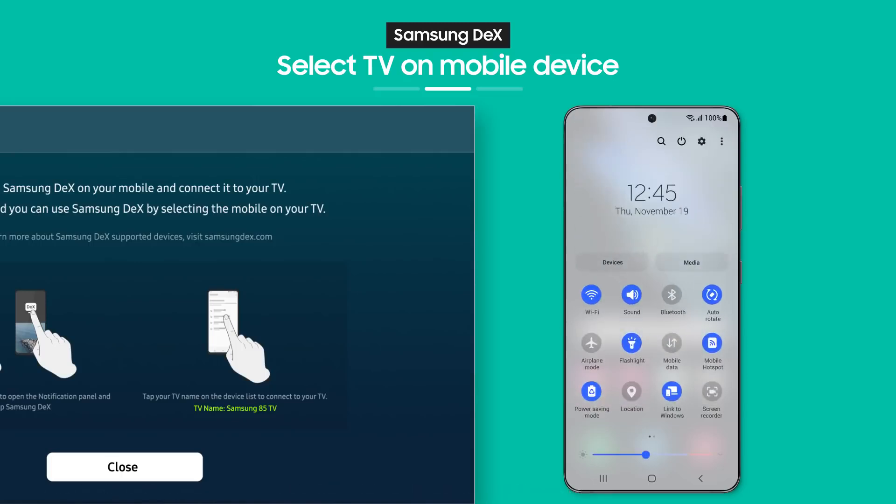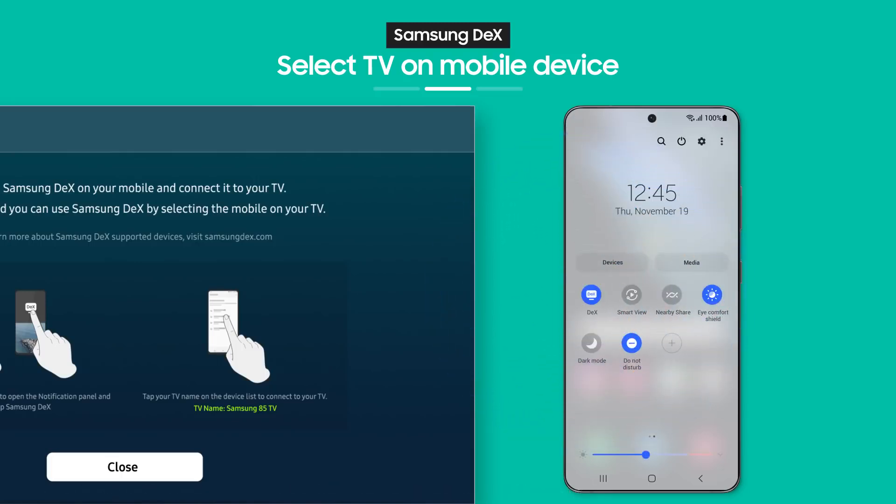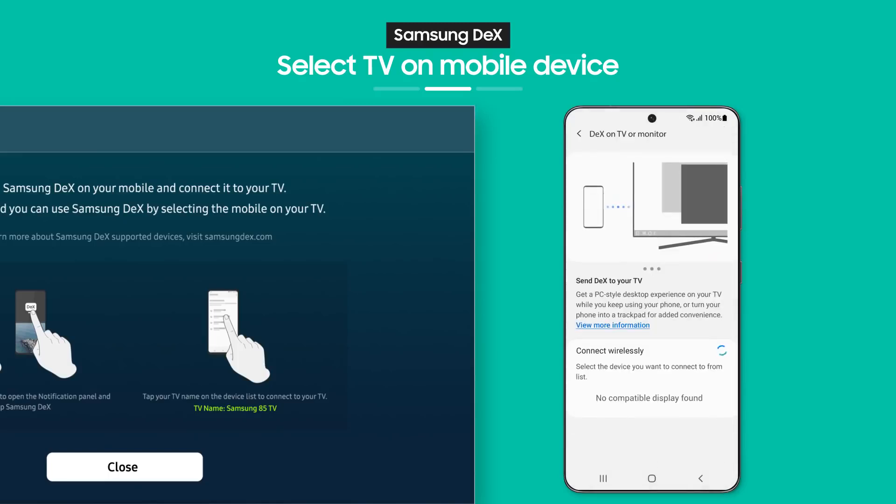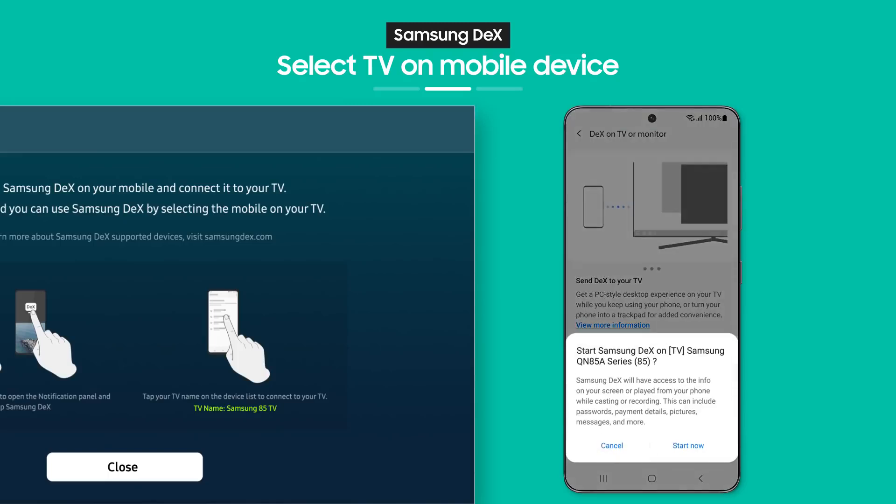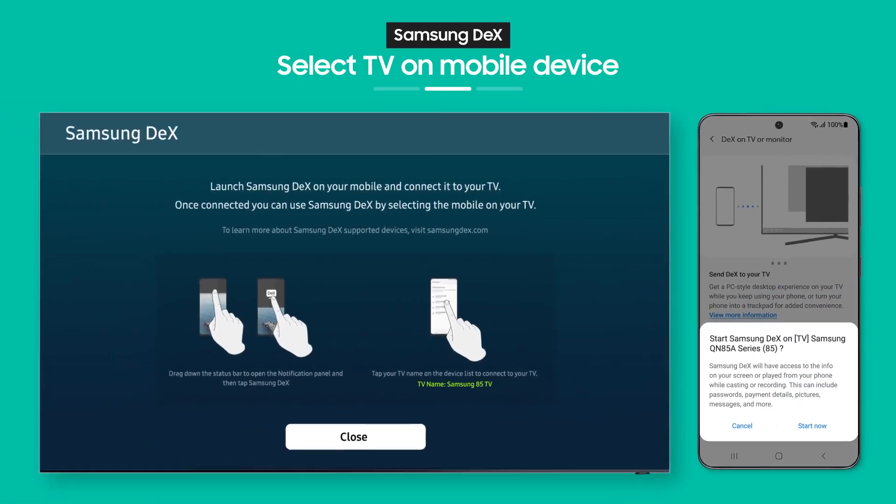when you pull down the notification bar on your phone, you'll see the Samsung DeX button. Tap it. Now, choose a TV to connect to. Then, tap the Start Now button and that's it.